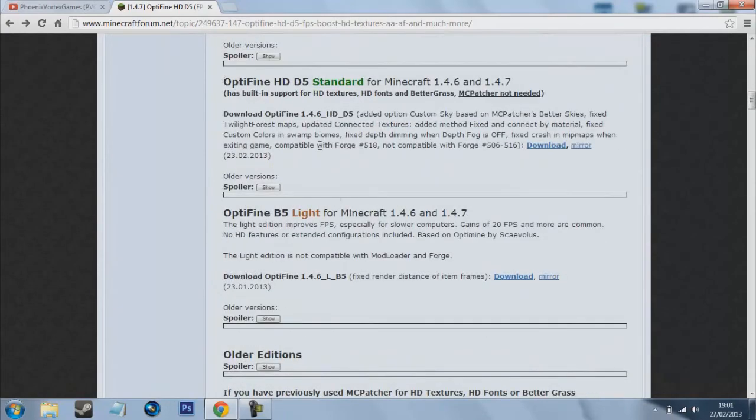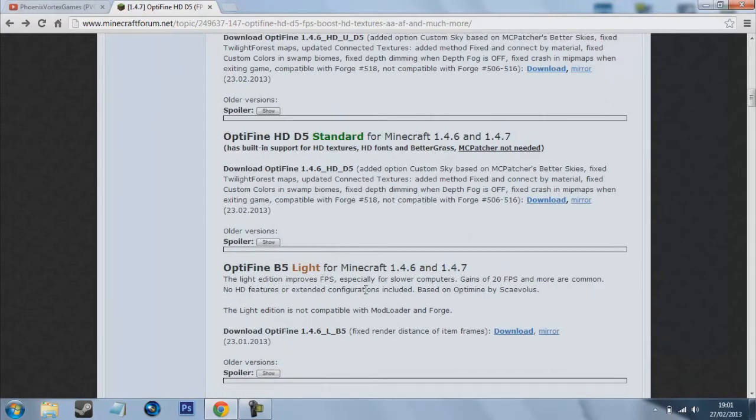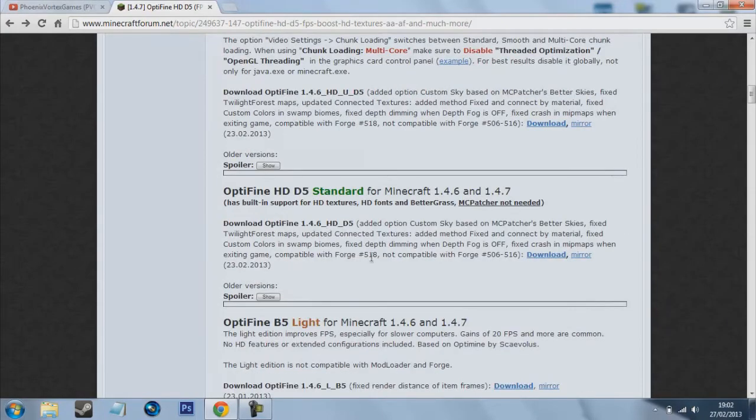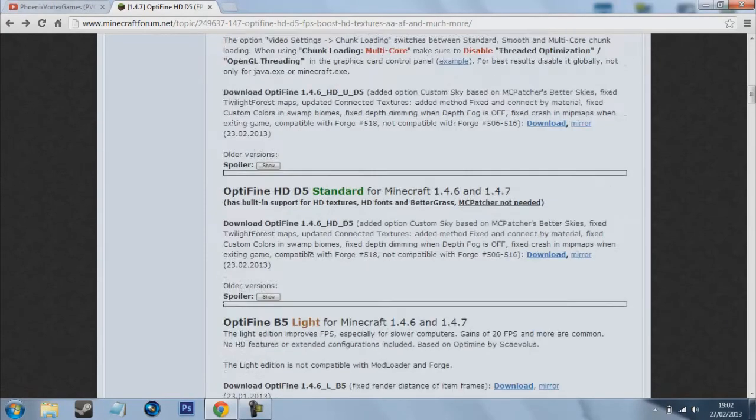So what you want to do is come down to here and you've got three different options I believe and they all do different things, so just have a read and see which one you would prefer. I always go for the ultra because it's always the best I think anyway.